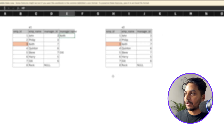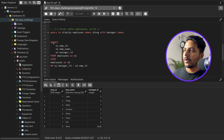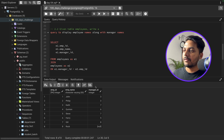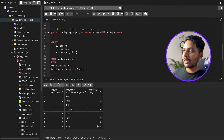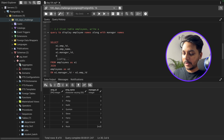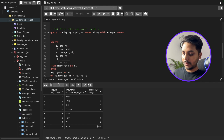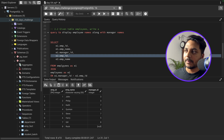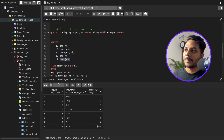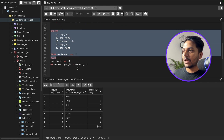From the second table e2, once I do the join I can also retrieve e2.employee_id and e2.employee_name. I'll alias e2.employee_name as 'manager_name'. Let me run this query and see the result.